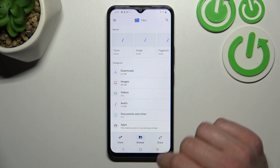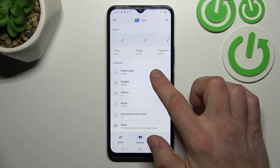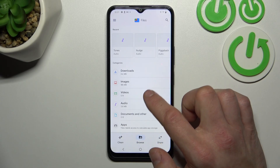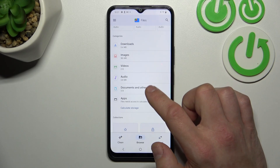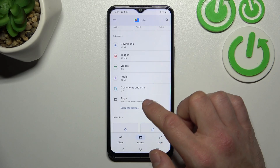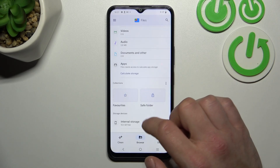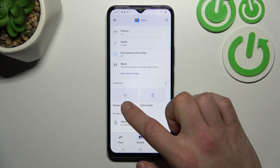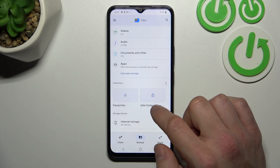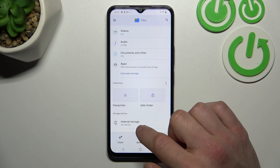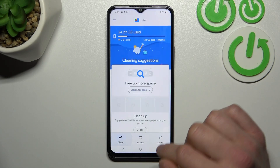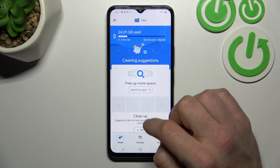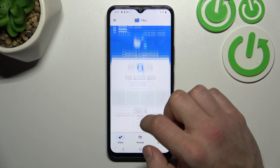In Browse, you can check your downloads, images, videos, audio, documents and others, apps, favorites, saved folders, and internal storage. In Clean, you can clean junk files.